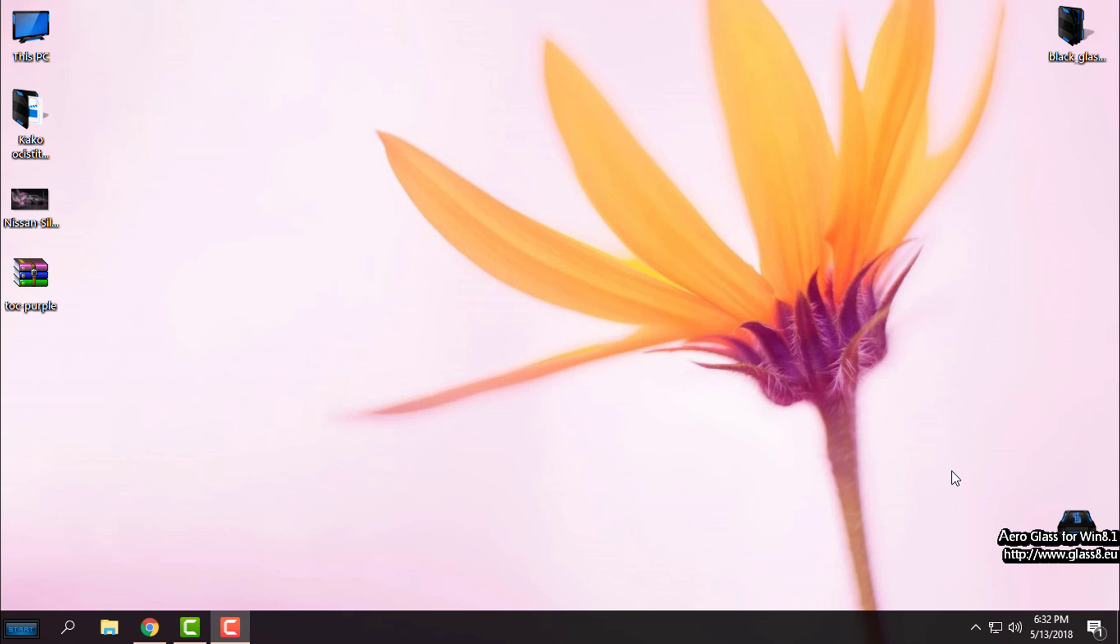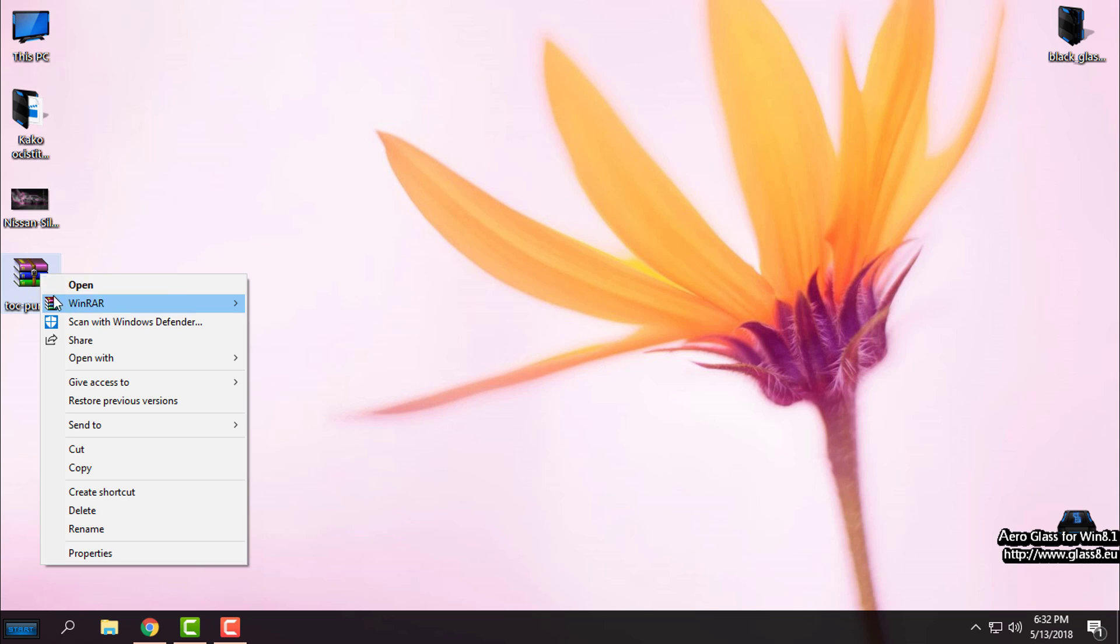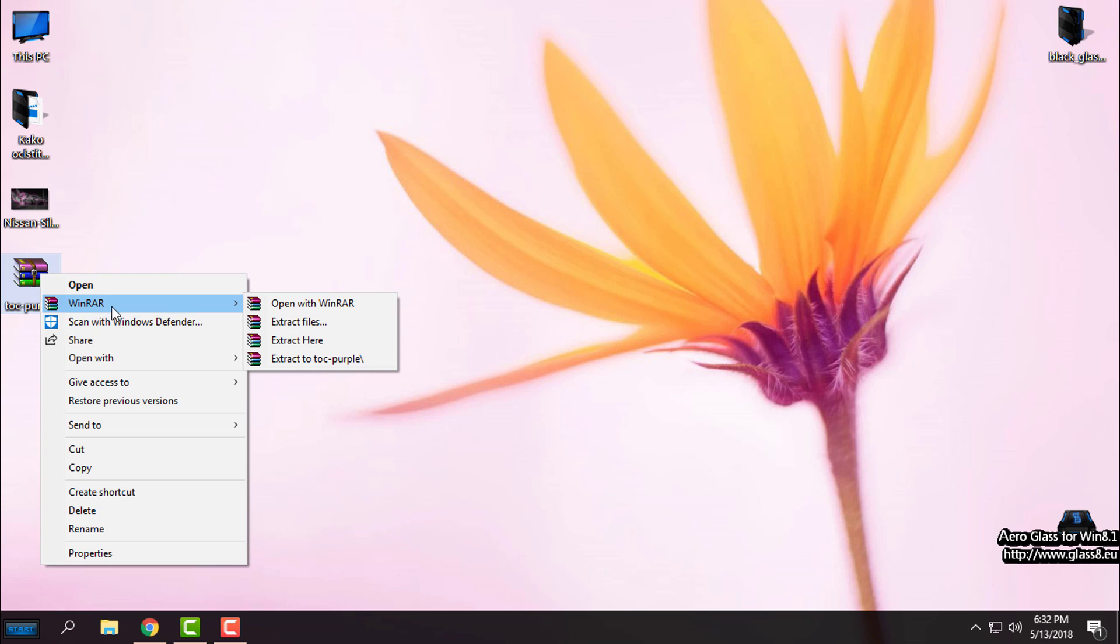Let's start with the theme. You need to extract the files from the WinRAR. You need to have WinRAR—right click, go to the WinRAR options, and select extract to Touch of Color.